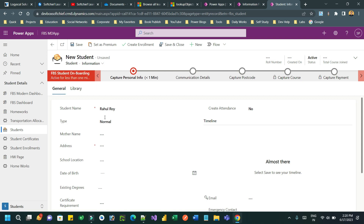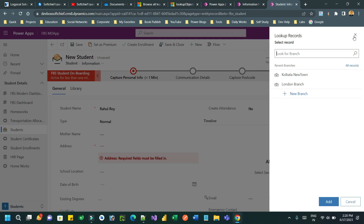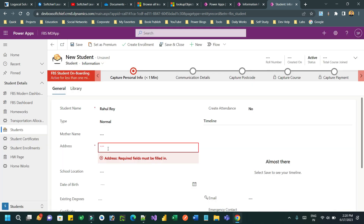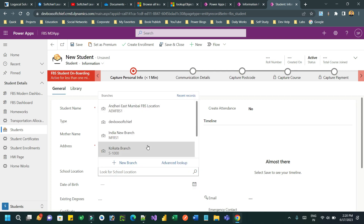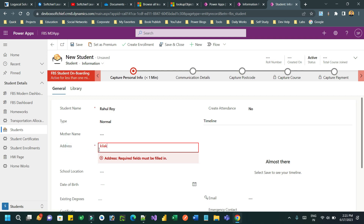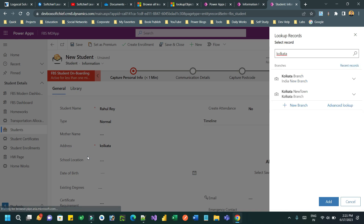The requirement is: whenever a new student is created and I provide an address, that address information should be automatically pulled. Once it is pulled, it should automatically display the school location to select. By default if you select it will display all, but I want to restrict this school location lookup according to the value selected in the address — for example, Kolkata.